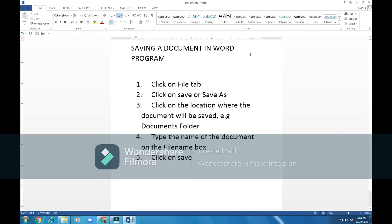Today's lesson will be about saving a document. We save a document for future use. I will also show you how to edit a document in Word. Welcome to the lesson. As you can see, I have my document here which I have finished typing. I'll show you a bit of editing.